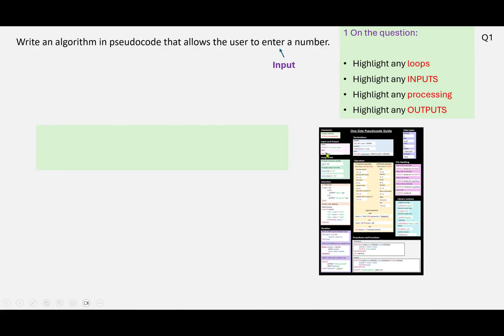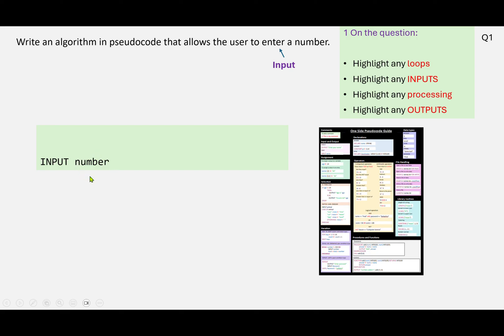You can see we've got input and output, so there's an example of pseudocode for input. So in this case we're inputting a number, so I'm going to write INPUT and then I'm going to use NUMBER as the identifier or name of the variable. Now, if you are asking somebody to enter something, it's probably a good idea to put a message on the screen.